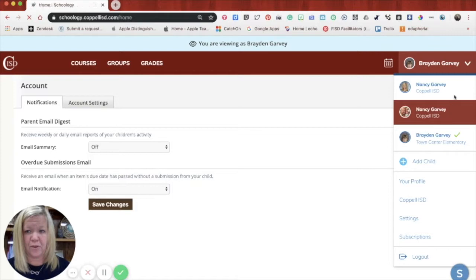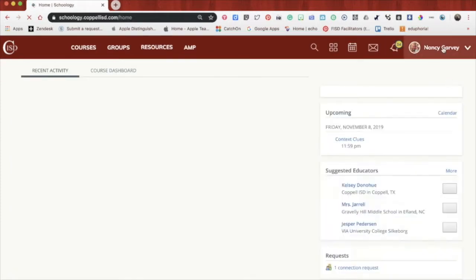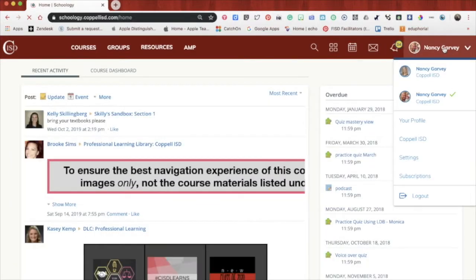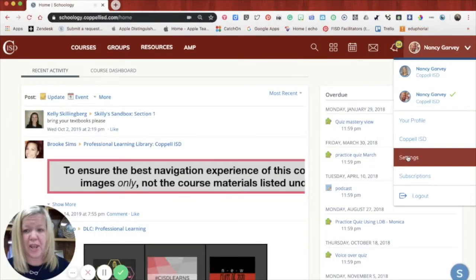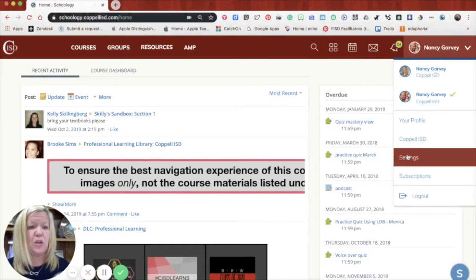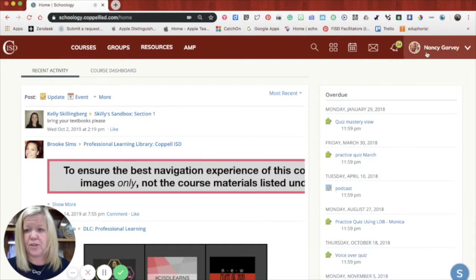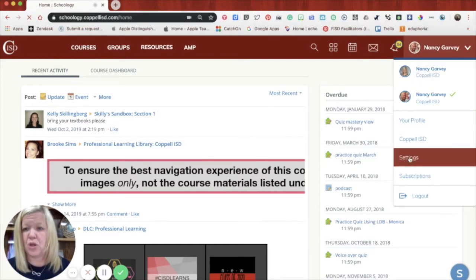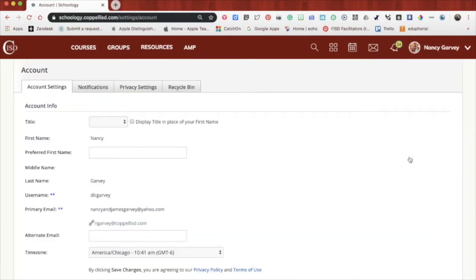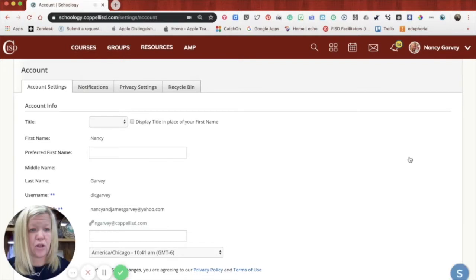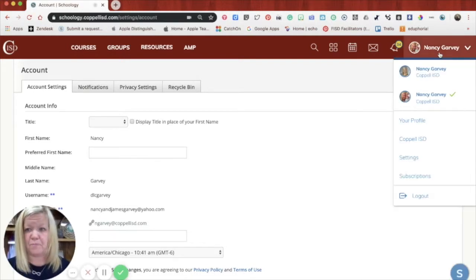And then you would go in, and you would choose settings, and then you would do the same thing. And that is how you turn on notifications for your specific learner.